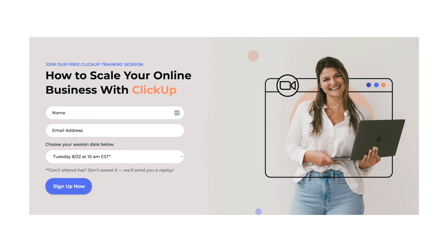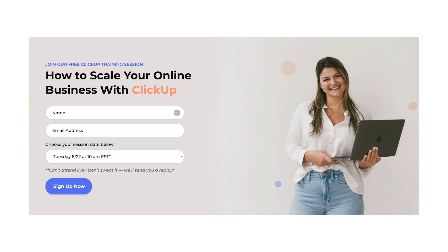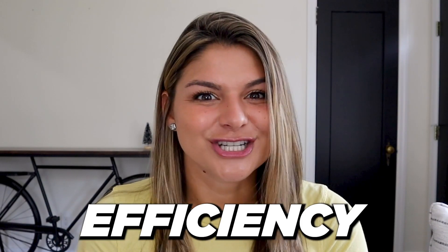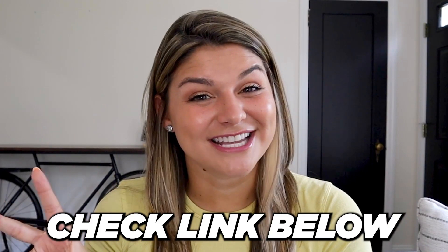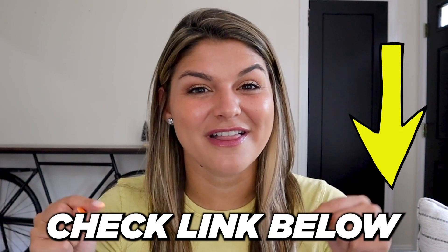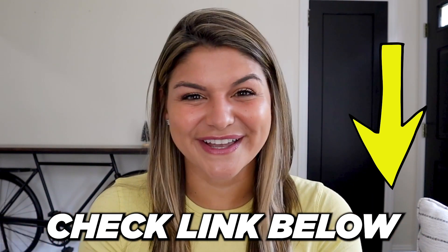But one more thing before I sign off, I cannot wait to let you know that we're hosting a free live training this month called scaling your online business with ClickUp. I'm so excited to go through all the tips on how you can really maximize ClickUp for growth and efficiency to really grow and scale your business with ease. There are two different session dates. So make sure to check out the link and choose which one works best for you. You can also check out that page to get all of the details of what will be included in the session. And I hope to see you there.